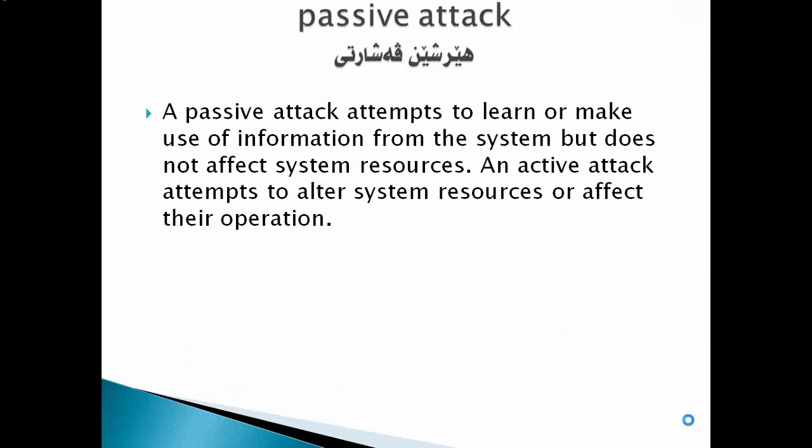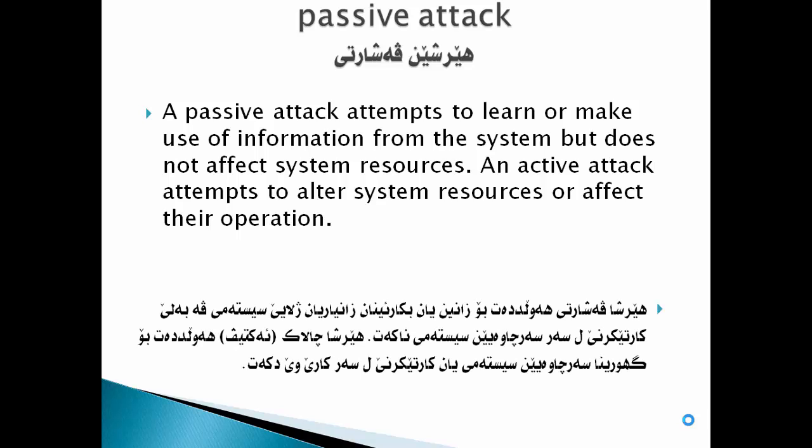A passive attack attempts to learn or make use of information from the system but doesn't affect system resources. An active attack attempts to alter system resources or affect their operation.